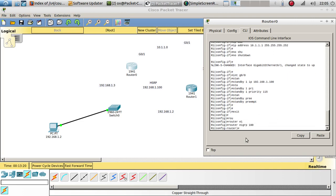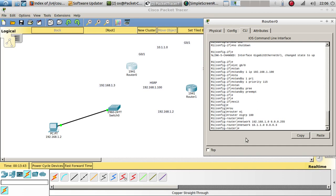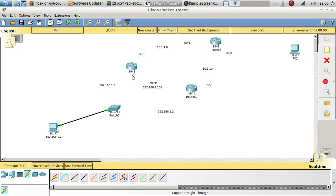Now let's configure EIGRP 100. The network we need to add is 192.168.1.0 with wildcard mask 0.0.0.255. Let's also add the other network 10.1.1.0 /30. Let's also add a no auto-summary. Let's call this router Active R1.